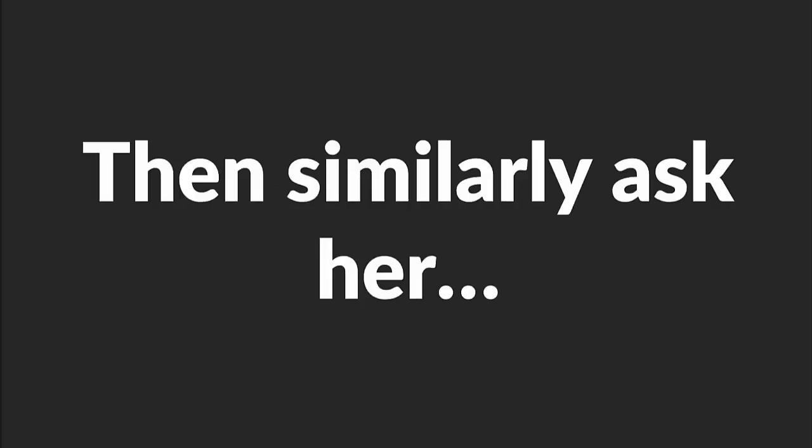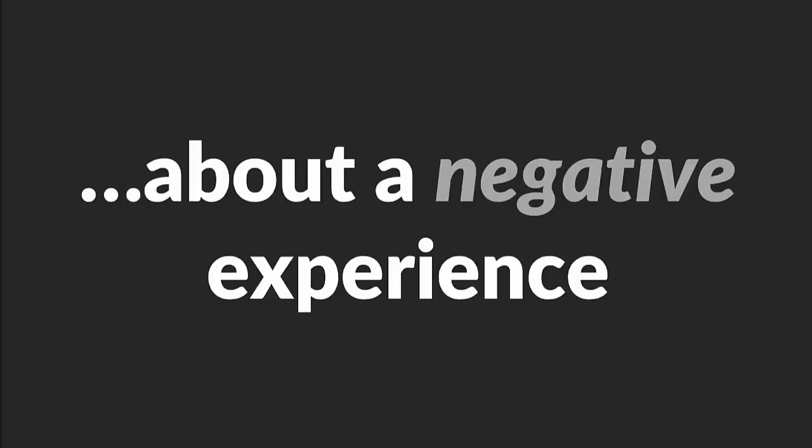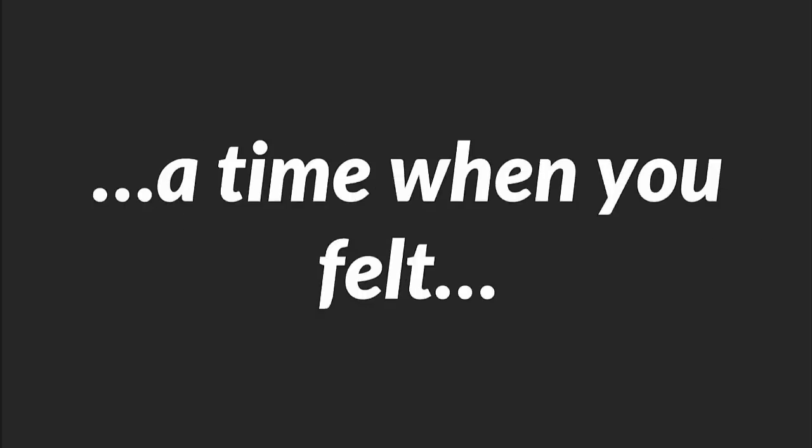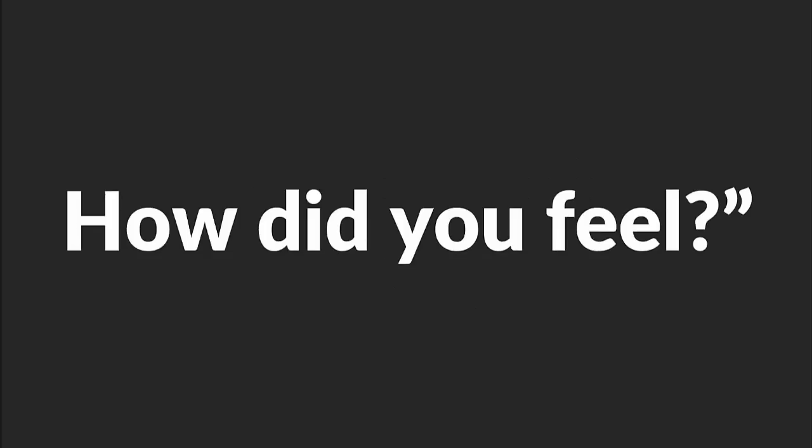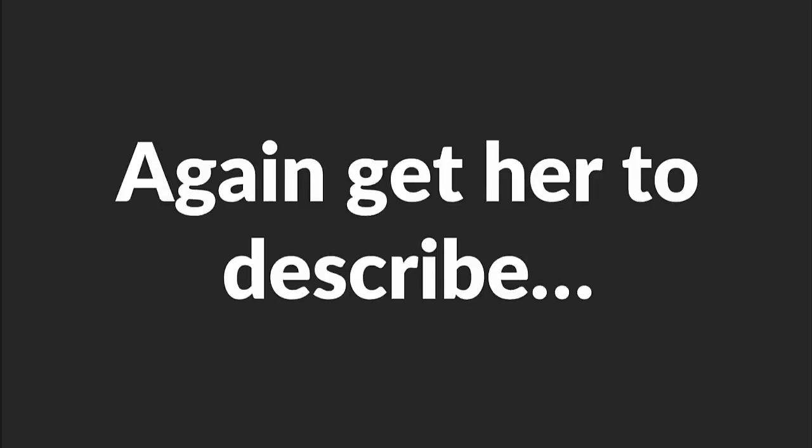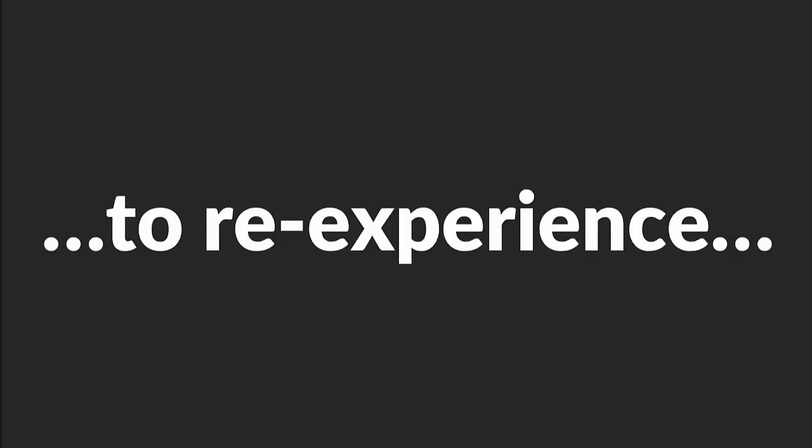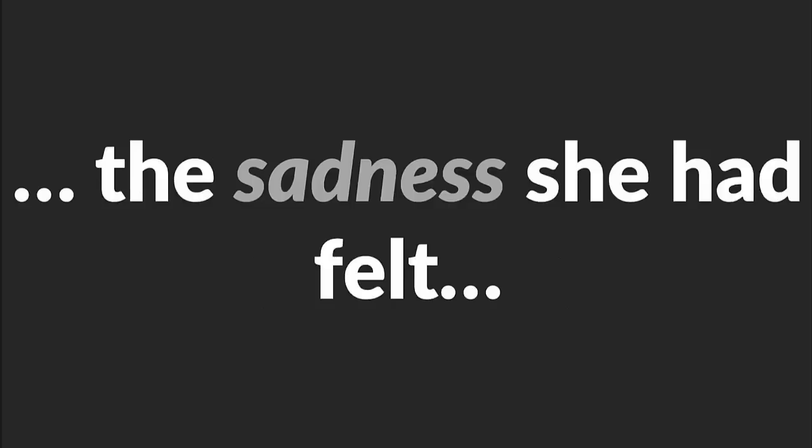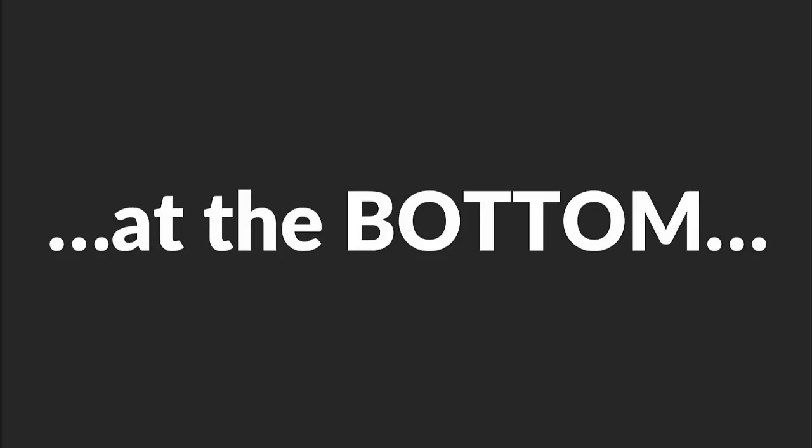Then, similarly, ask her about a negative experience. 'Do you remember a time when you felt especially depressed, sorrowful, or sad? What happened to you then? How did you feel?' Again, get her to describe that experience in vivid detail. You want her to re-experience the sadness she had felt at the bottom of the emotional rollercoaster.